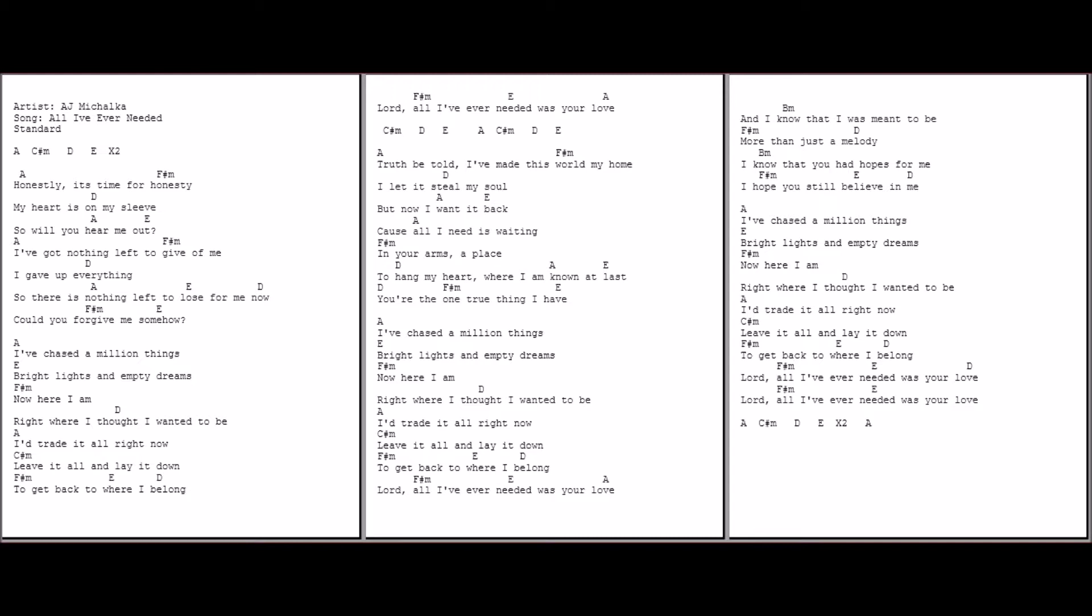I chased a million things, bright lights and empty dreams. Now here I am, right where I thought I wanted to be. But I'll trade it all right now, leave it on and lay it down to get back to where I belong. Lord, all I've ever needed was Your love.